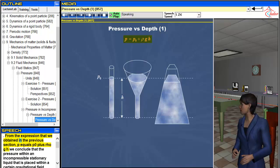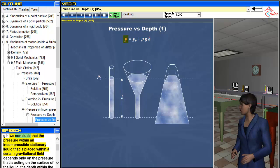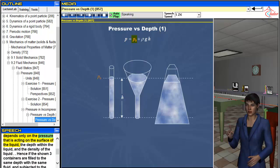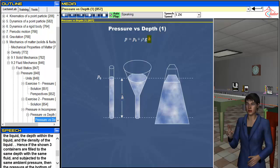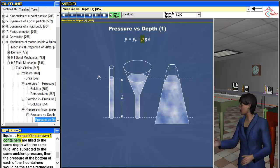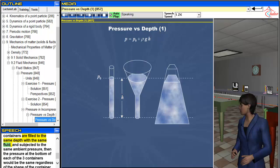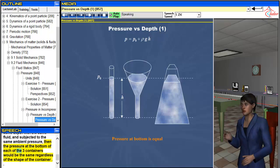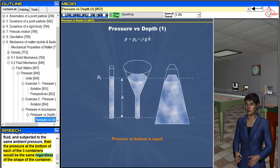From the expression P equals P₀ plus rho·G·H, we conclude that the pressure within an incompressible stationary liquid depends only on the pressure acting on the surface of the liquid, the depth within the liquid, and the density of the liquid. Hence if three containers are filled to the same depth with the same fluid and subjected to the same ambient pressure, then the pressure at the bottom of each container would be the same regardless of the shape of the container.